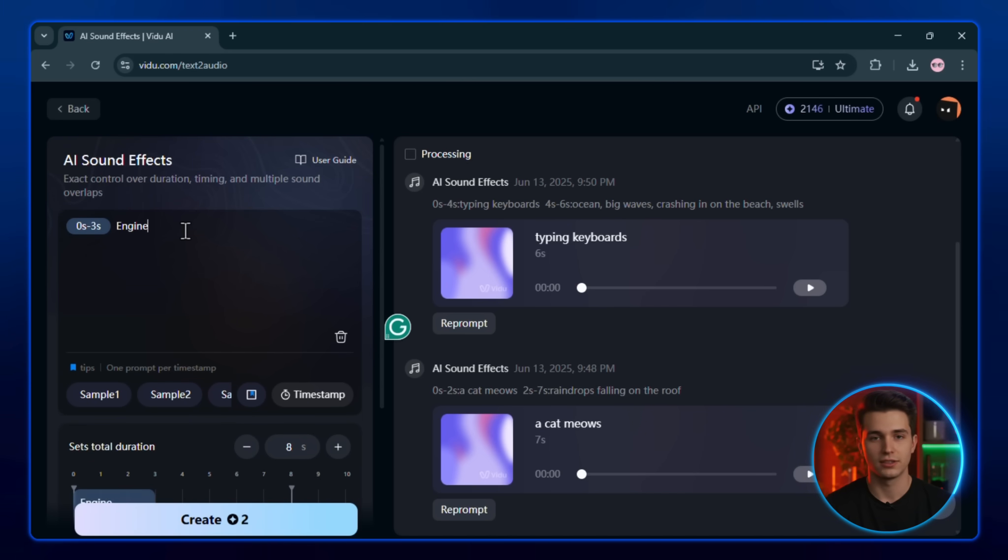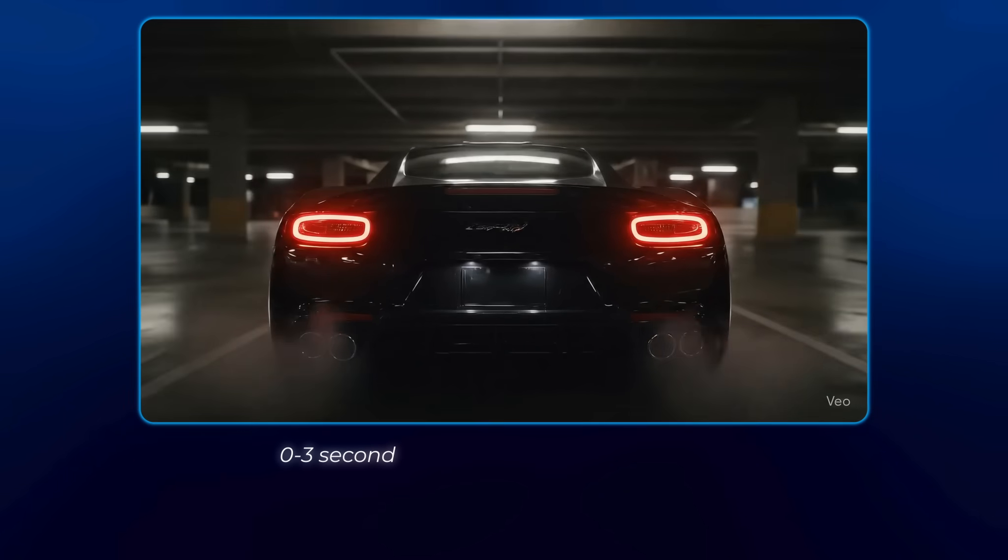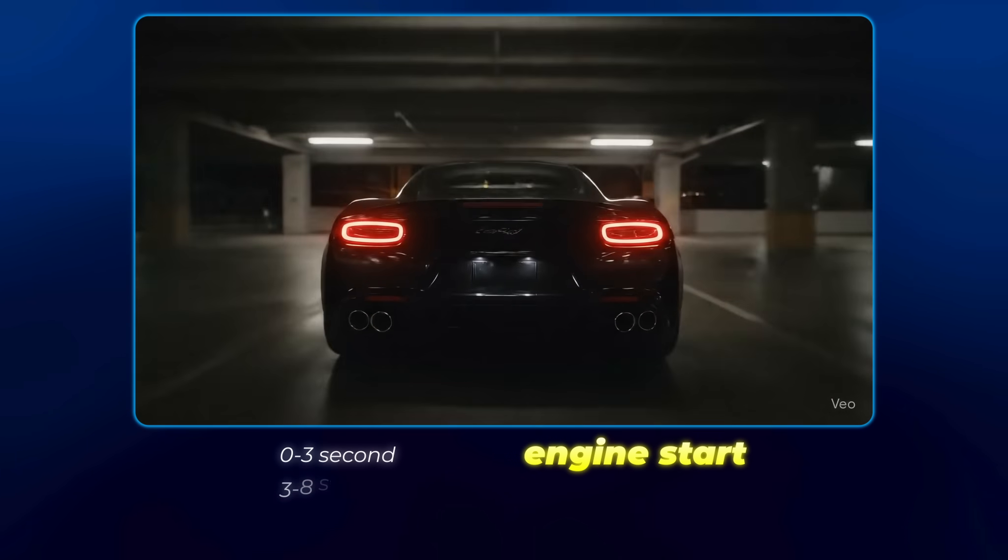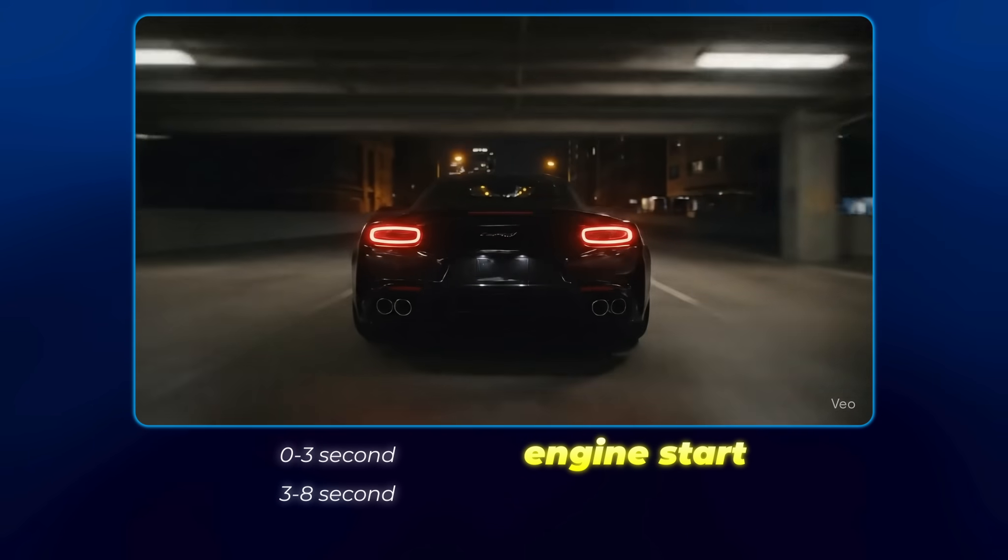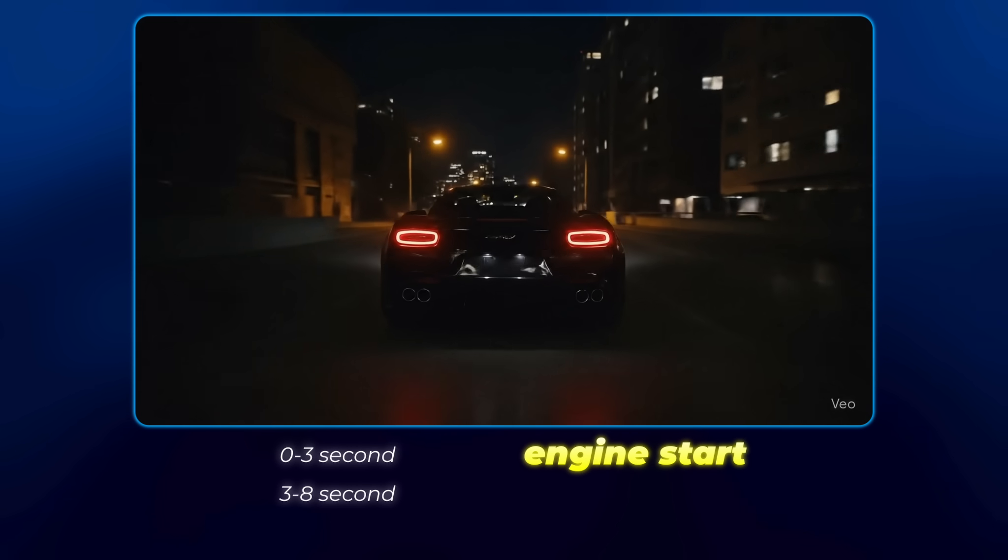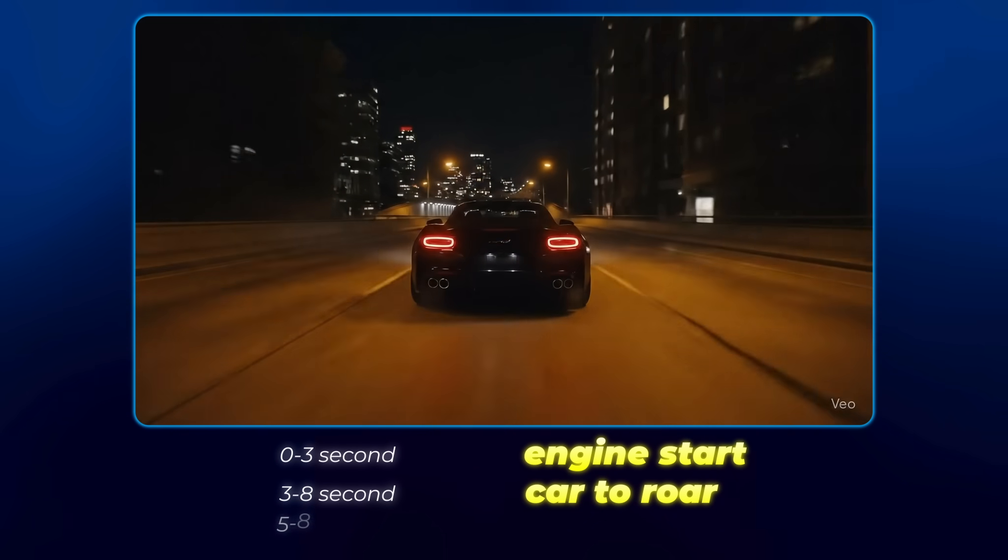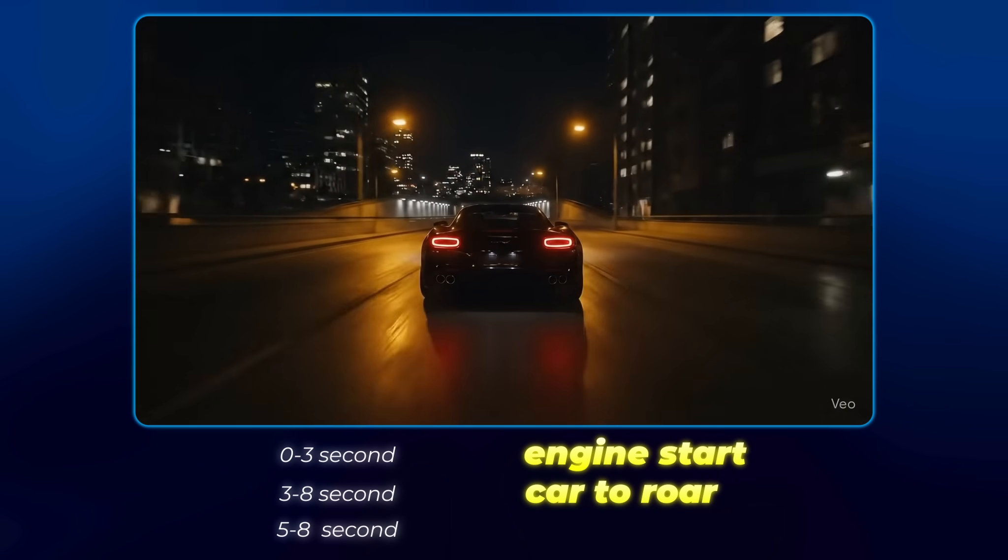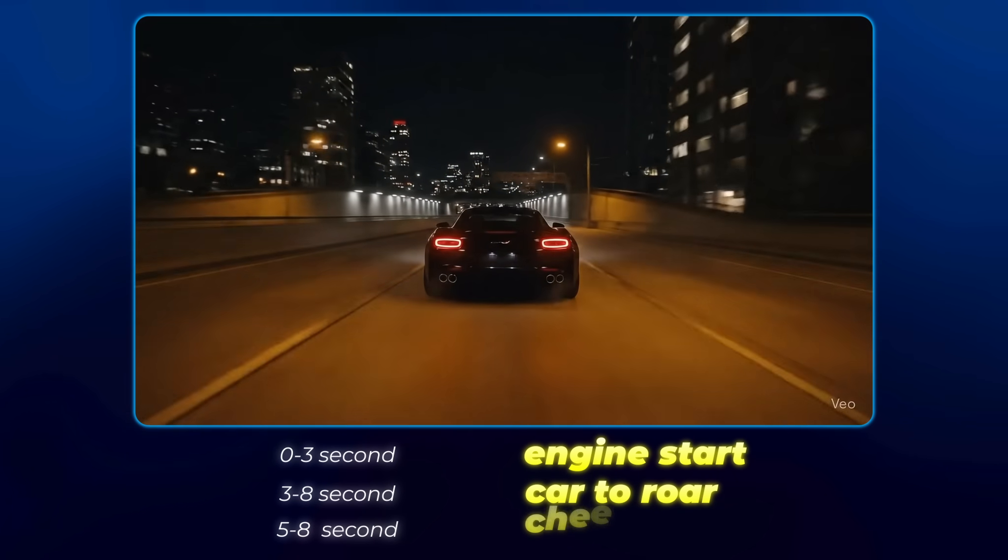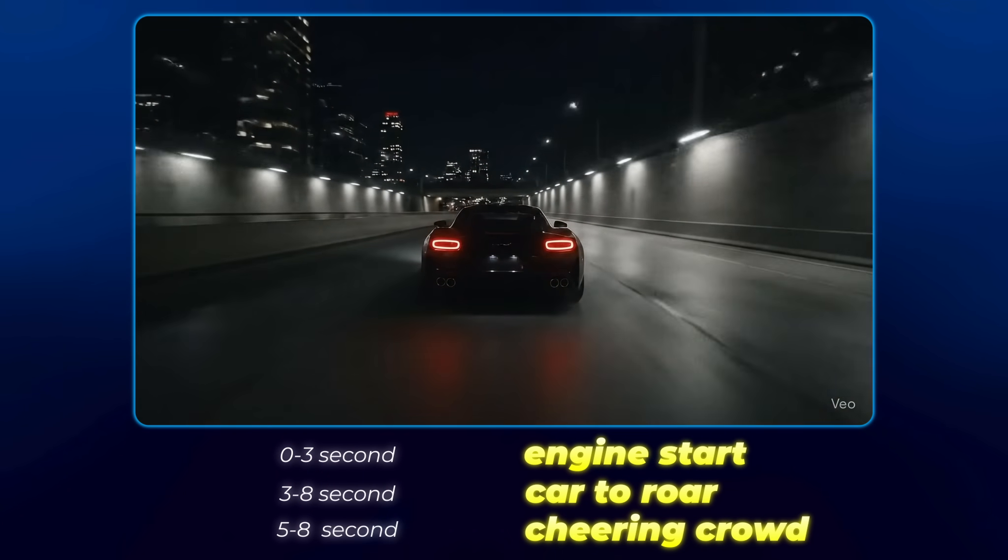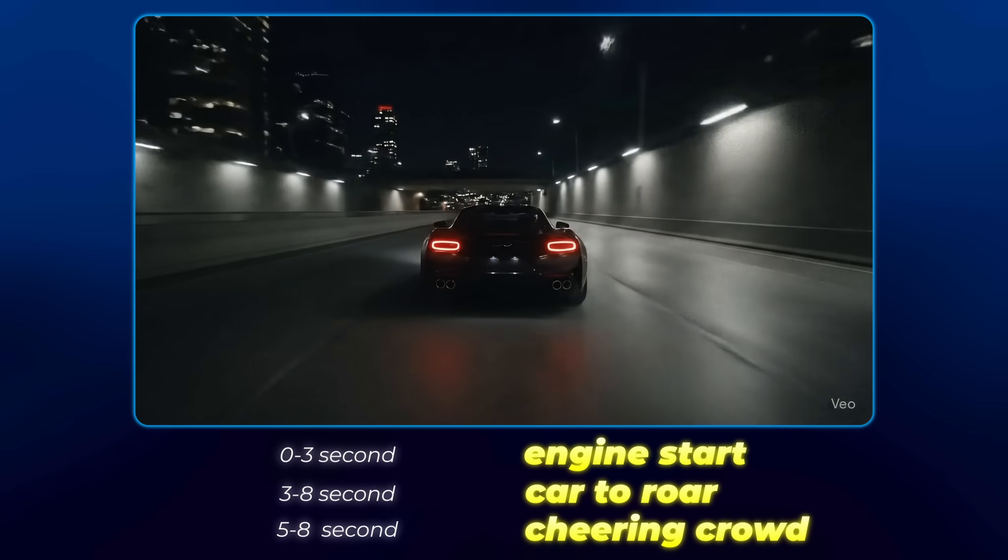Let's say I have a car video. In the first three seconds, I want to hear the engine start. Then, from second three to second eight, I want the car to roar. And right in the middle, from second five to eight, I want to add a cheering crowd or clapping sound. To do this, go to the AI sound effects tool in your Vido dashboard.